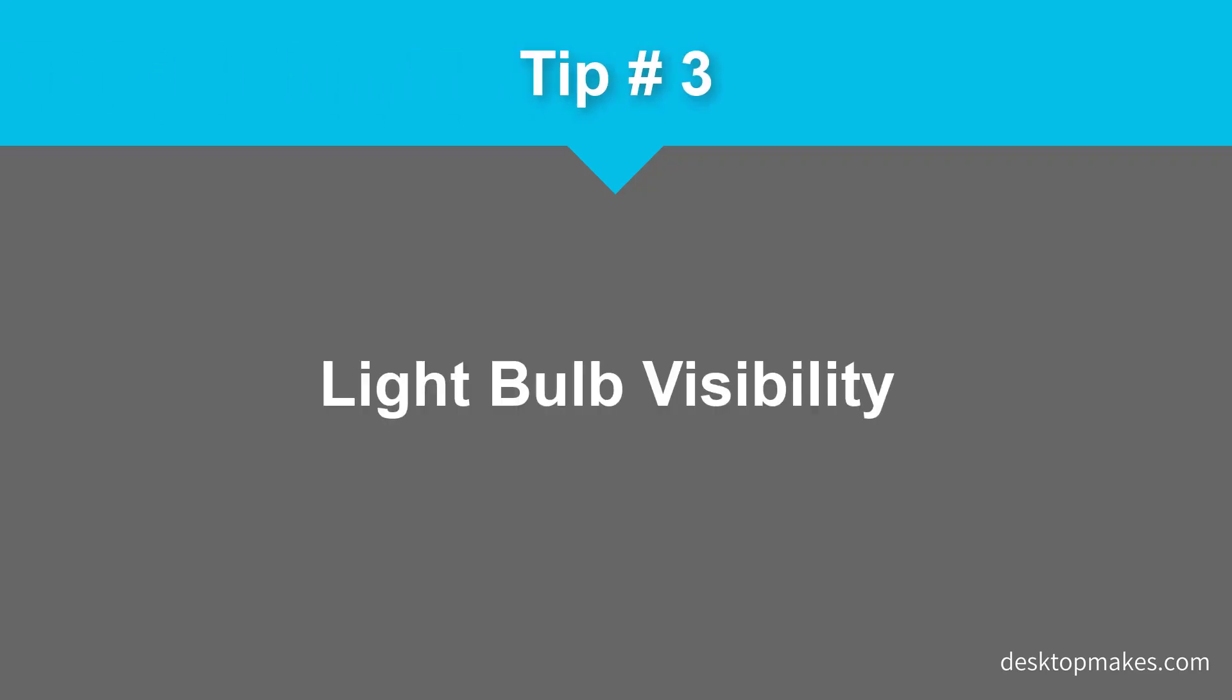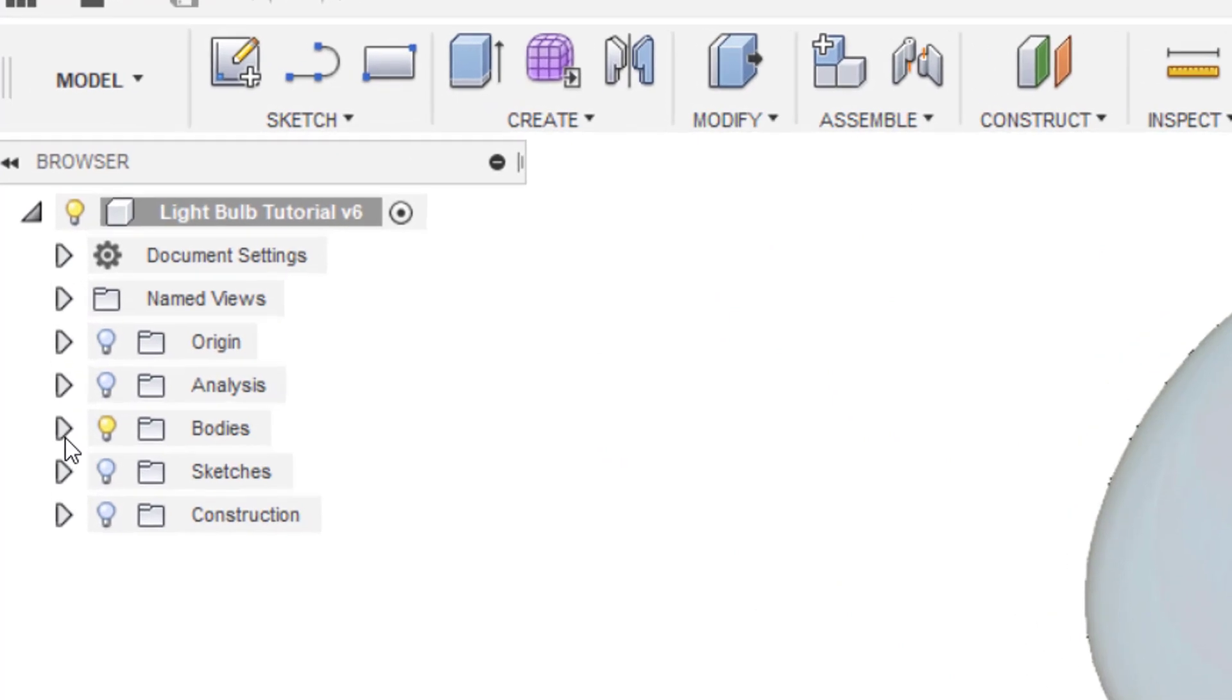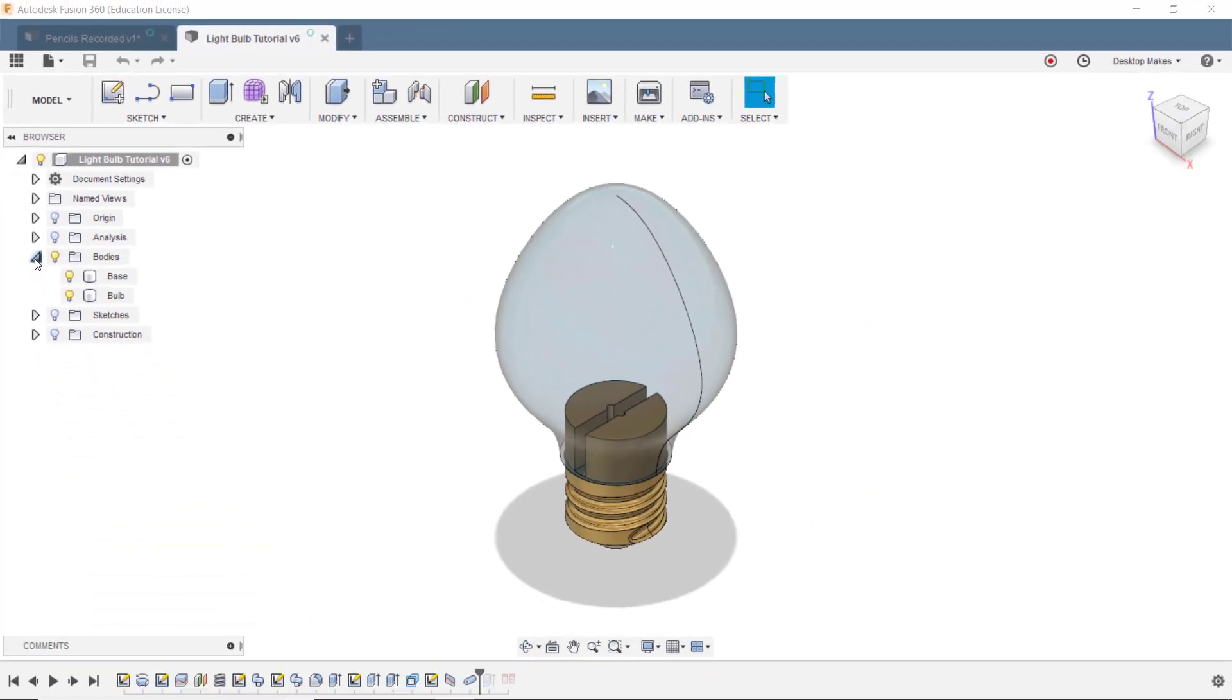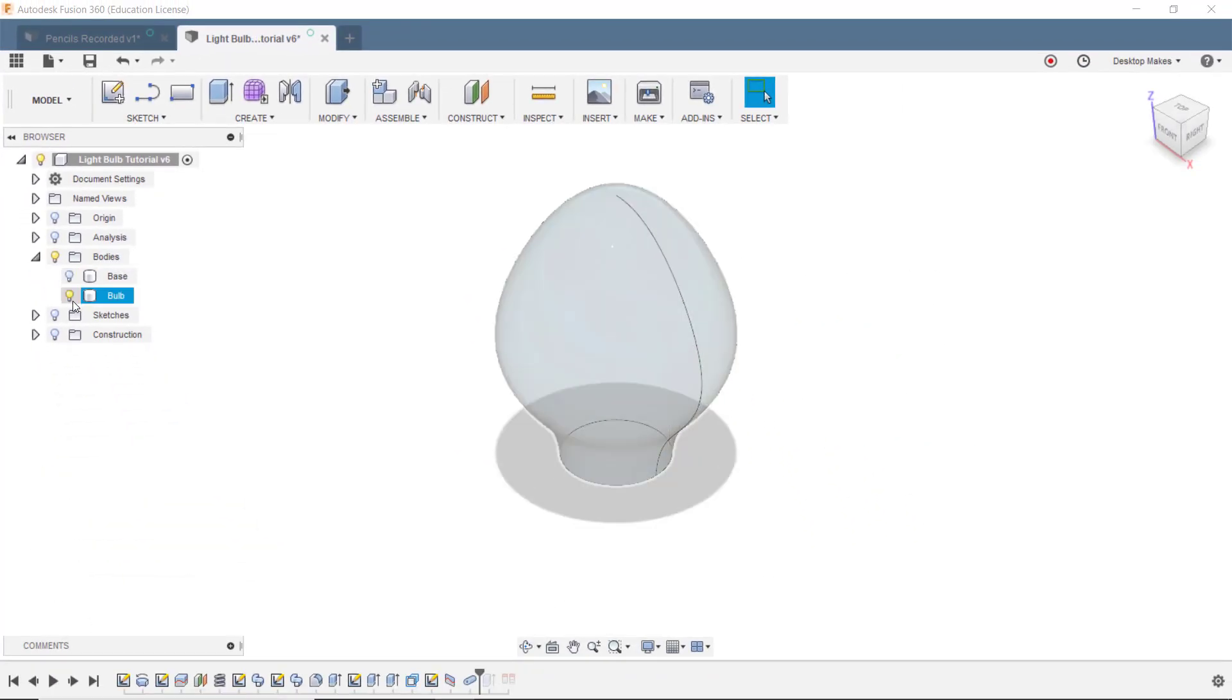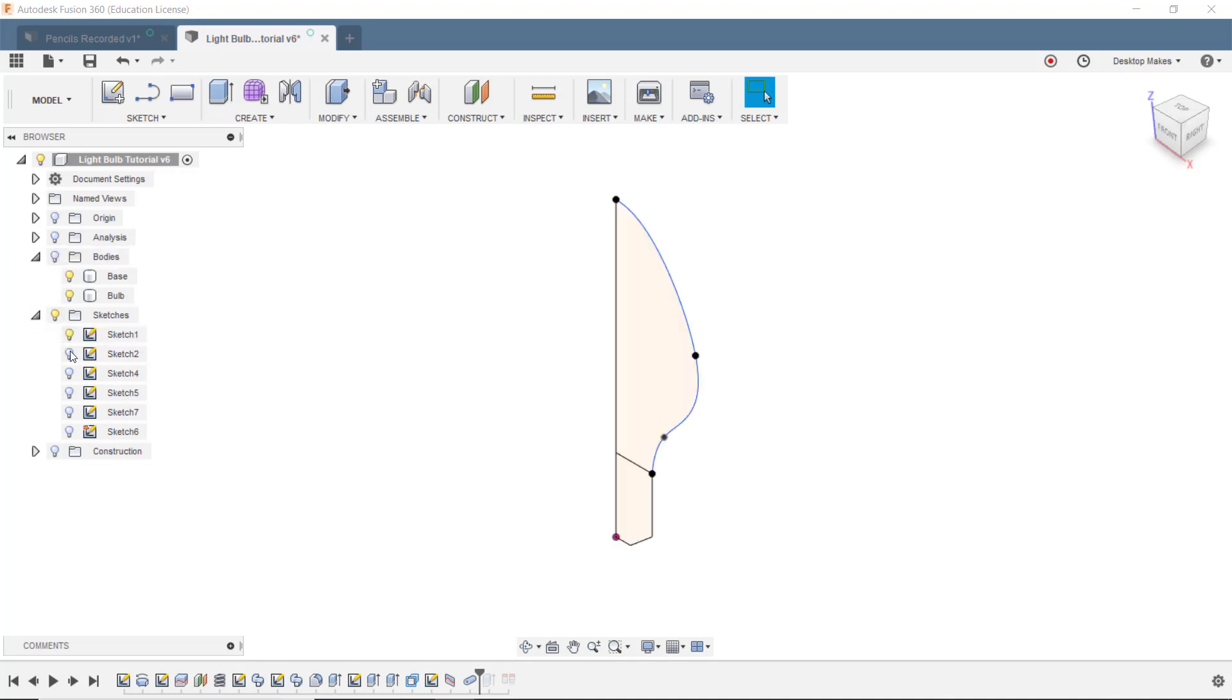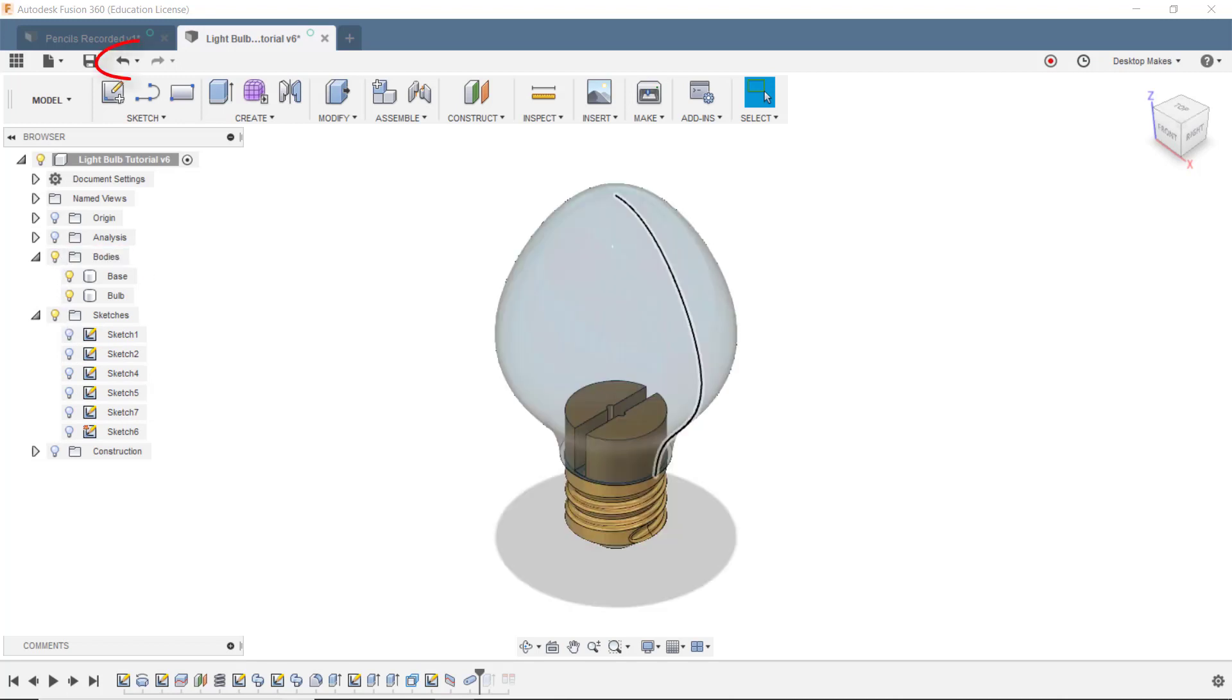Tip number three: the light bulb. This is the cause of much panic for beginners. You spend hours creating a design and all of a sudden it does a Houdini on you and disappears. Don't panic. The first place you want to look at is whether your light bulb is toggled off and toggle it back on. You can accidentally toggle these off. And in the case with sketches, Fusion will sometimes automatically toggle them off after you create a sketch. If you ever lose your model or sketch look to here first before restarting an entire design. Also remember you have access to your undo button just in case you do accidentally ever delete your design.